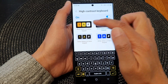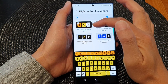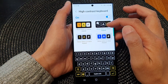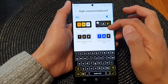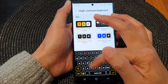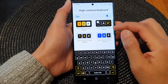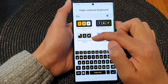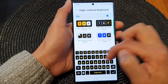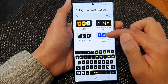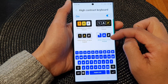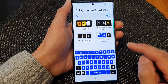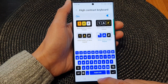You can select black letters on yellow keypad, white letters on a black keypad or black background, yellow letters on black keypad, or white letters on blue keypad.